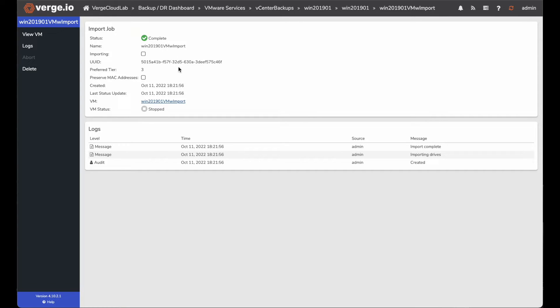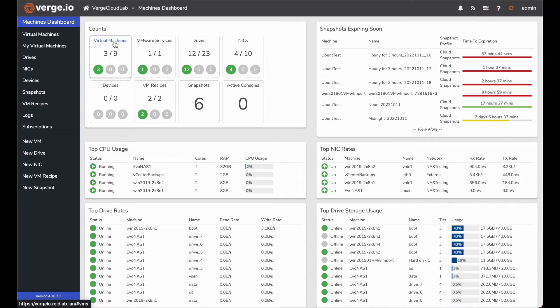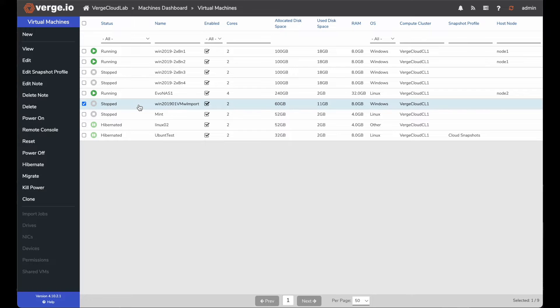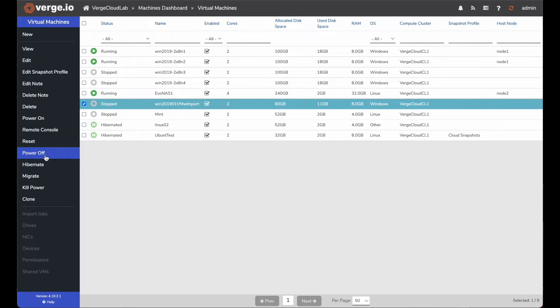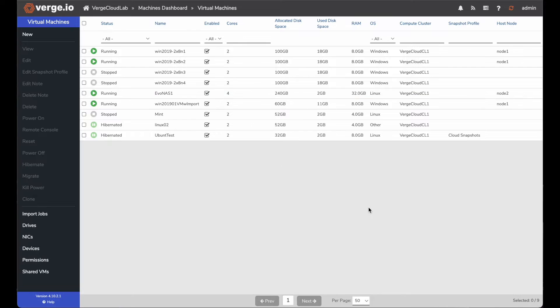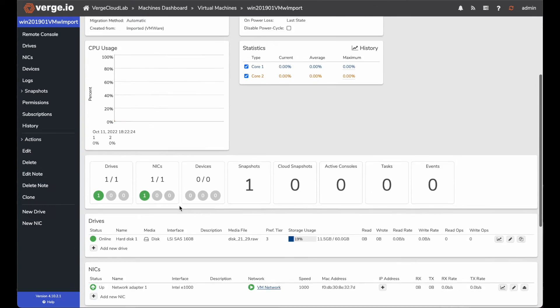And now that I have it imported, I can go back into my cloud dashboard. I can go into my virtual machines. I should see it right here. You can see our VMW import. I'm going to go ahead and power that guy on. Now that it's getting powered on, I'm going to double click on that VM.